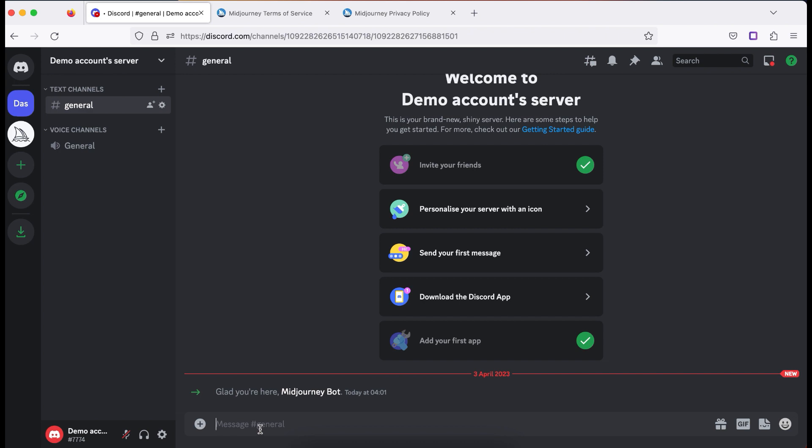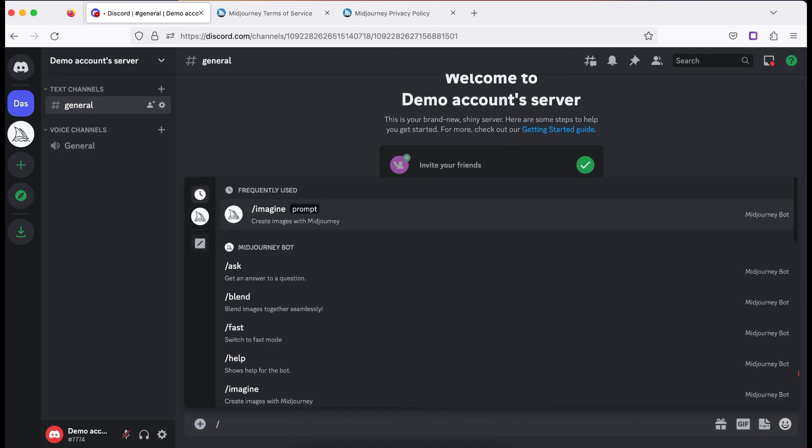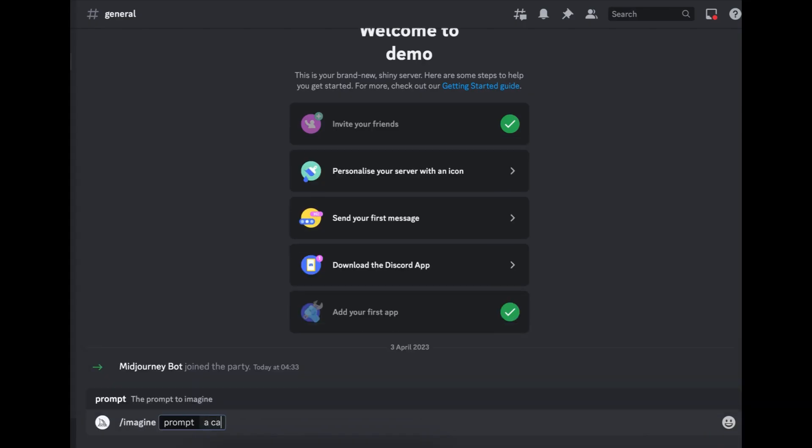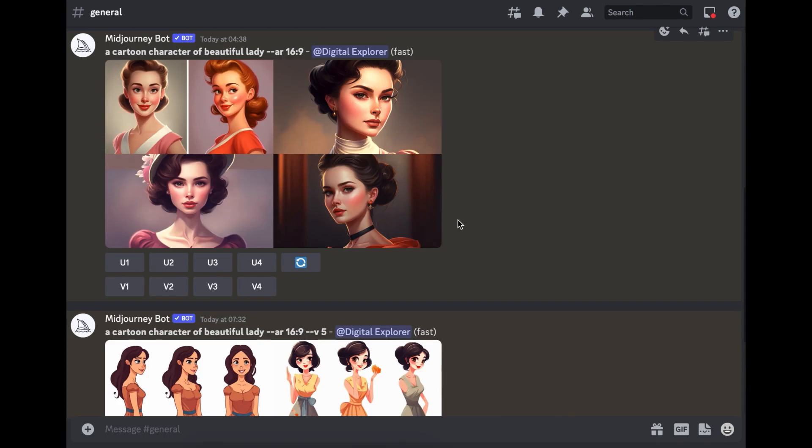Remember, always start your prompts as slash imagine, then you can put the prompt in. So that could be a cartoon character of a beautiful lady and aspect ratio. So dash dash AR 16:9. Here we go.